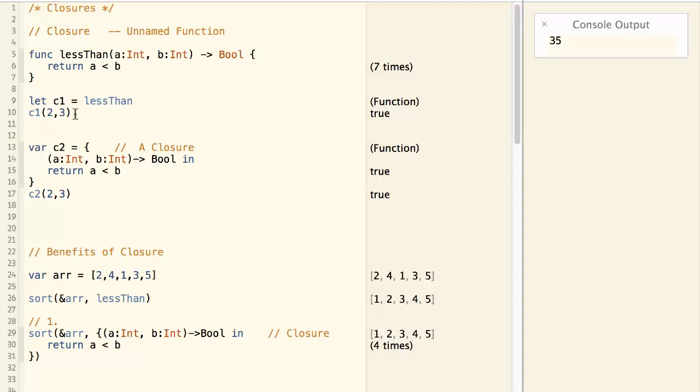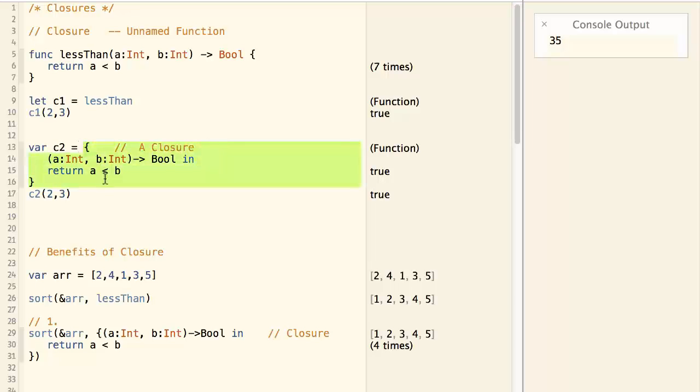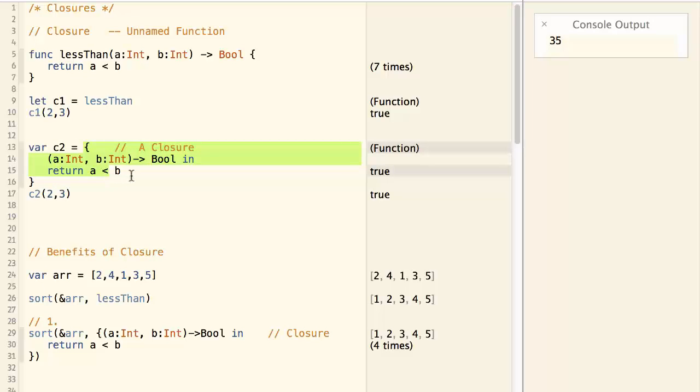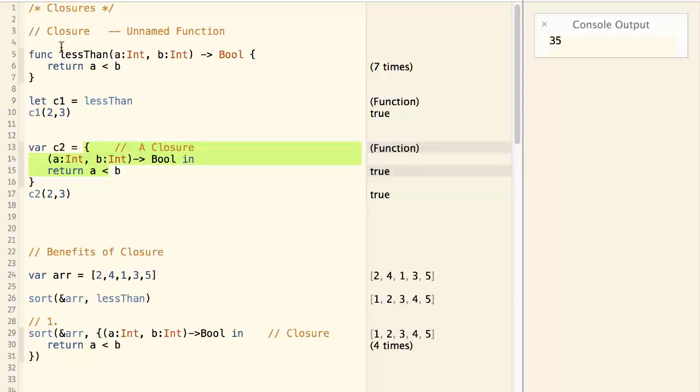Now let's do the same thing with closure. Here we have c2 equal to this thing. This is a function that does the exact same thing as lessThan function.